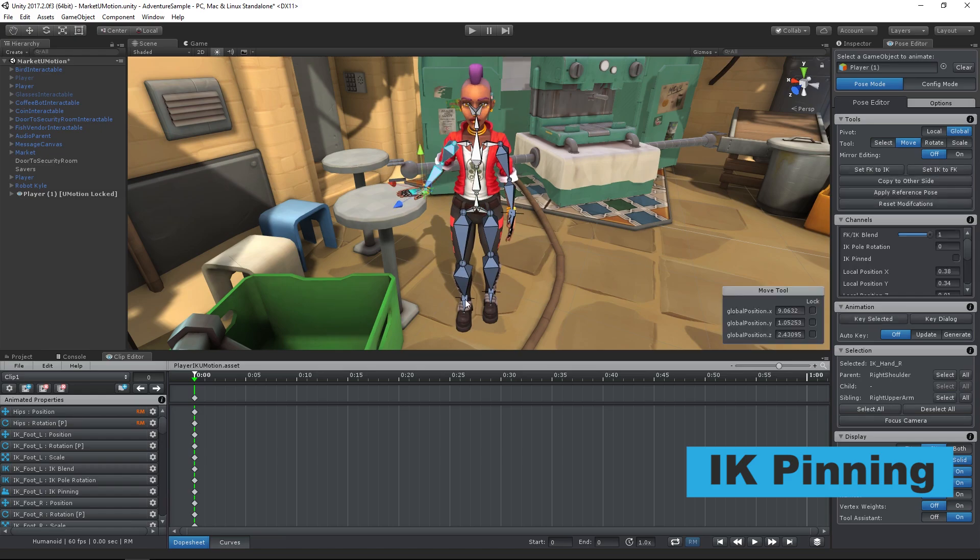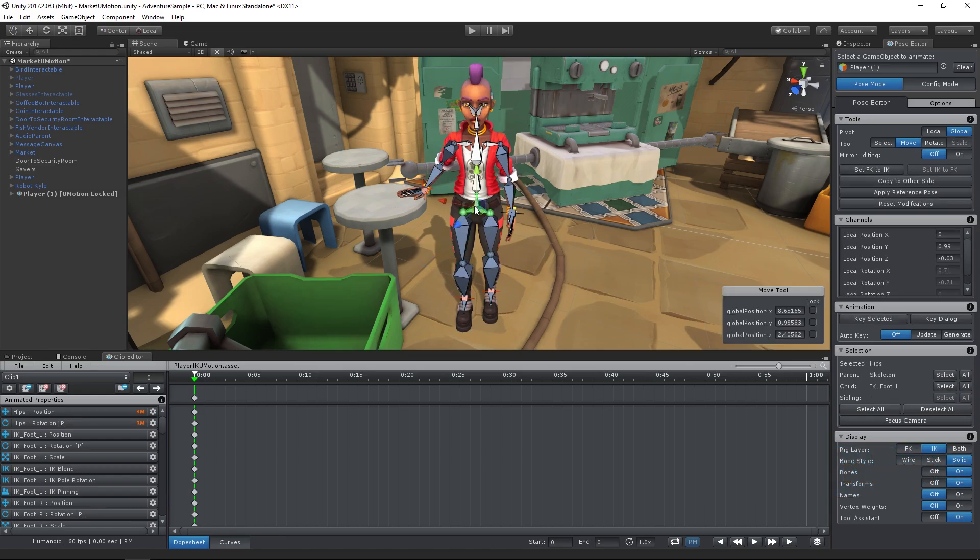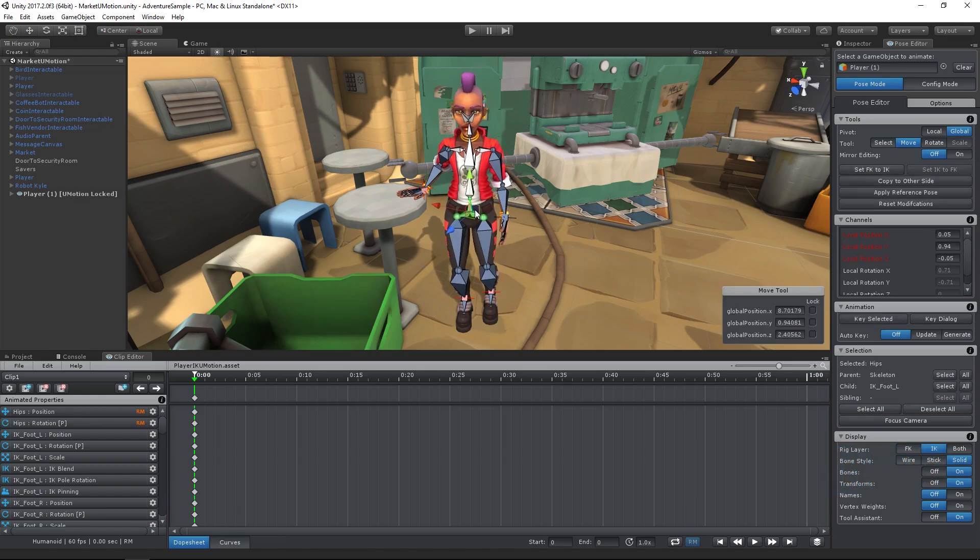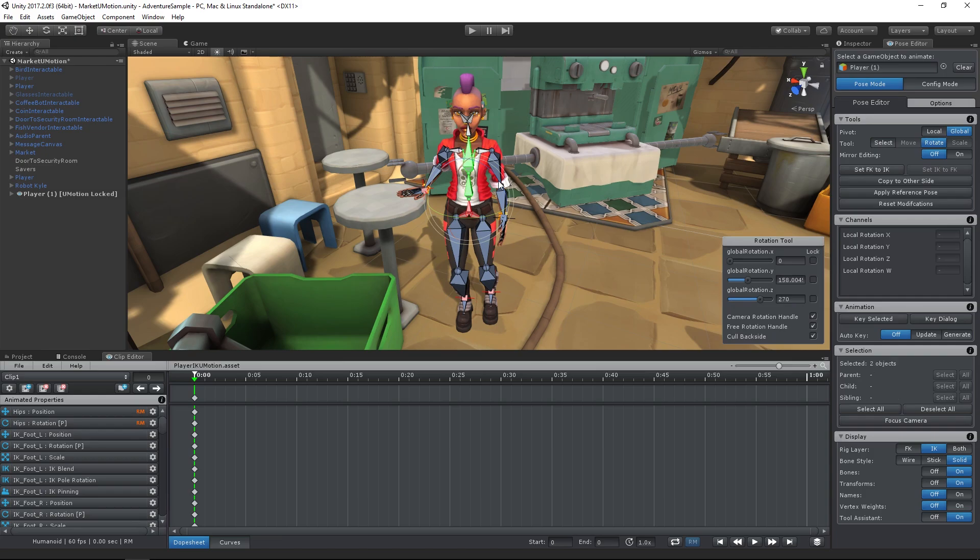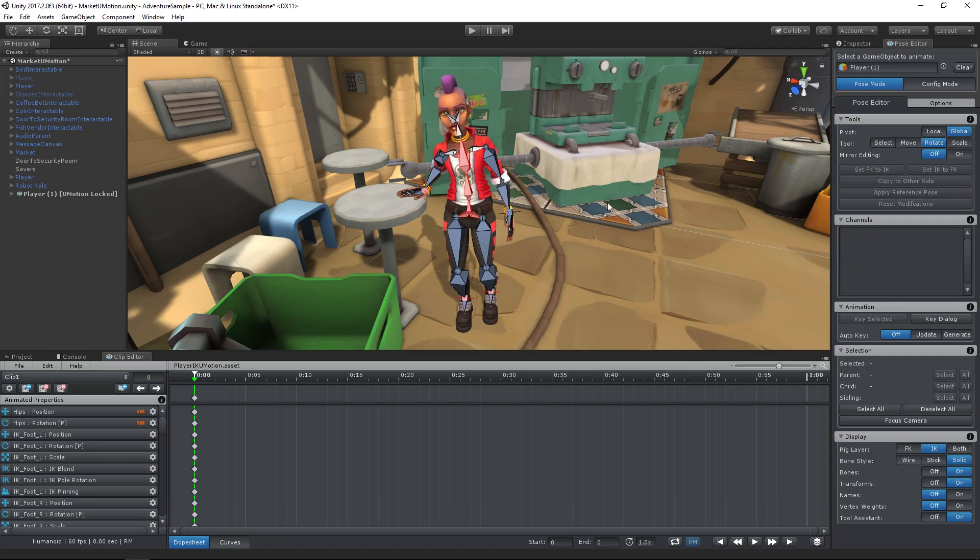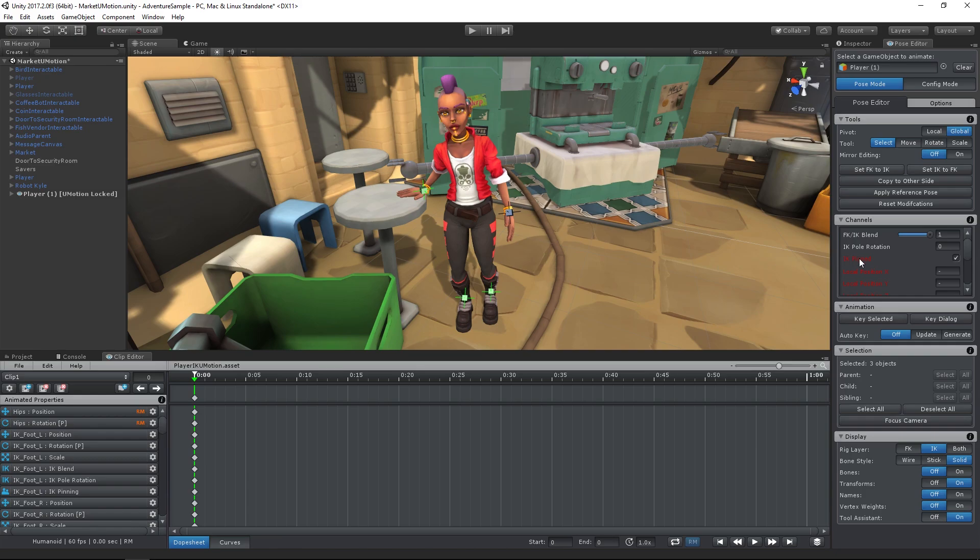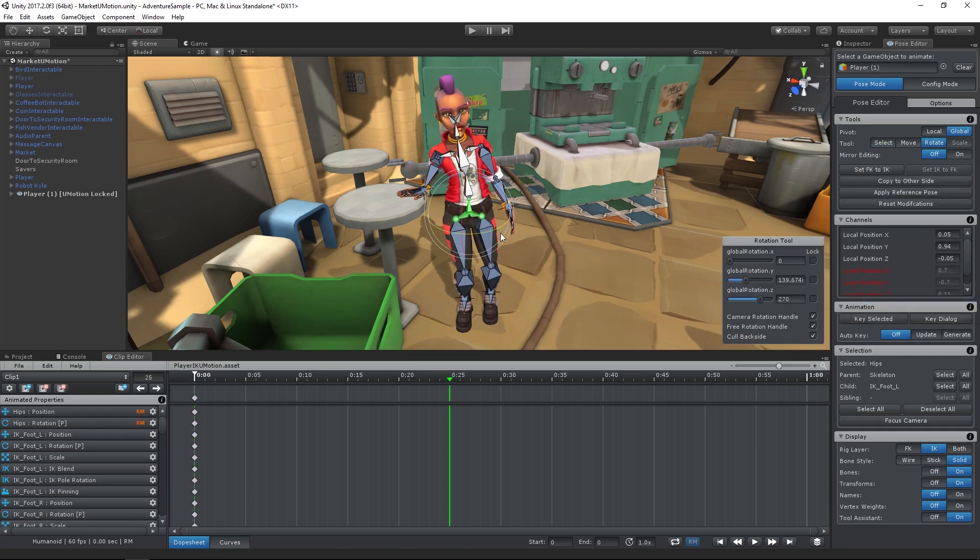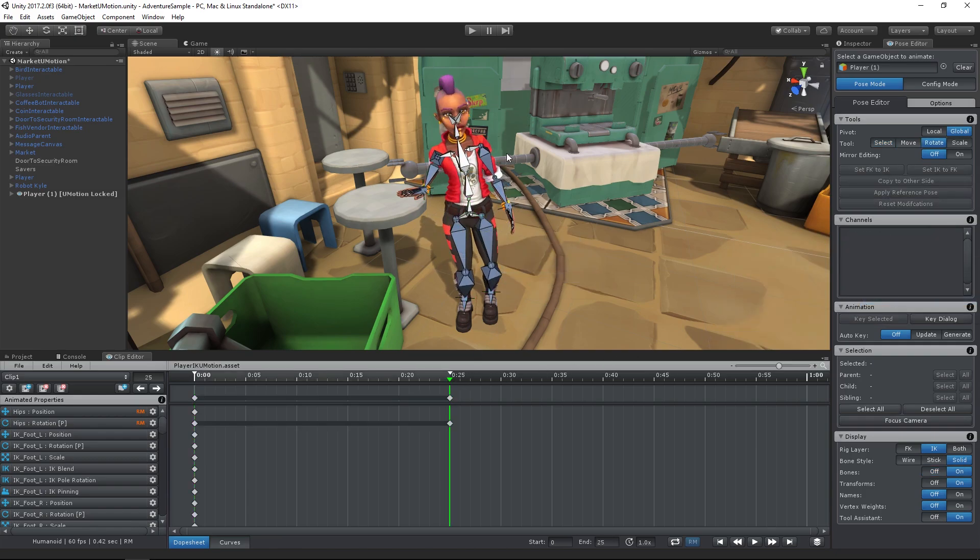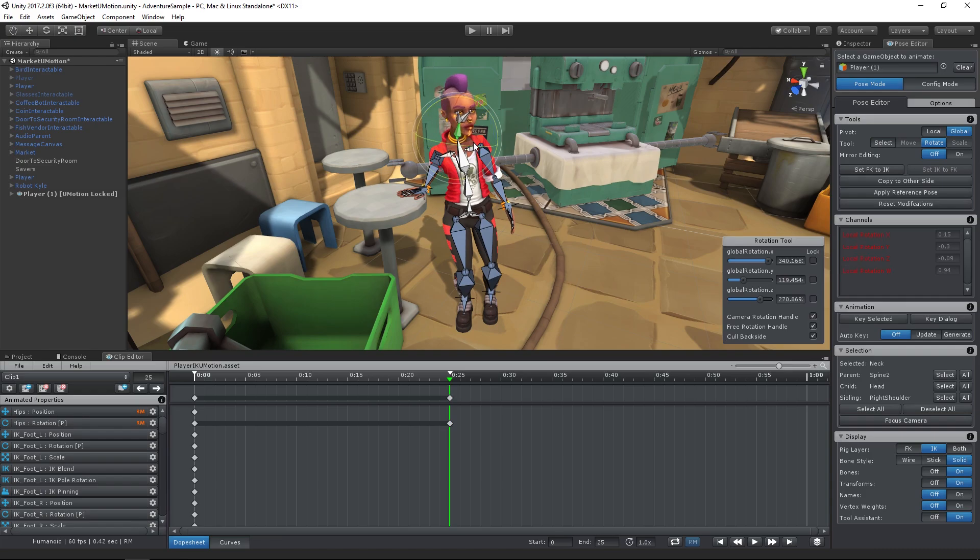With just one click you can pin bones so that they stay exactly in place. Of course you can key the pinning state, thus no matter if you change the rest of the animation they will always keep their keyed position.